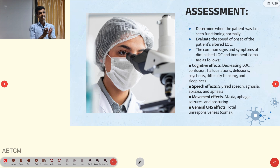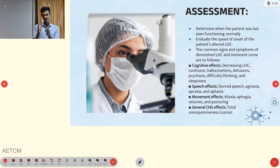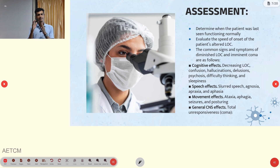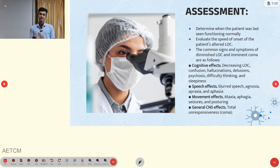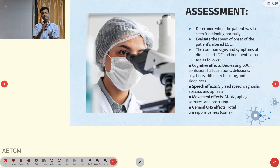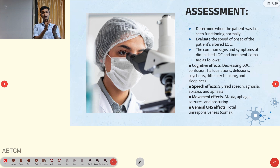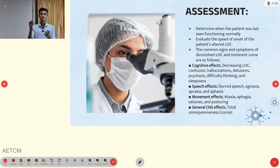In assessment, the first step is to determine when the patient was last seen functioning normally — the time when they appeared in a normal state. The second thing is to evaluate the speed of onset of the patient's altered level of consciousness. Some conditions alter consciousness within a minute or a second; others take minutes to hours, hours to days, or even days to months.